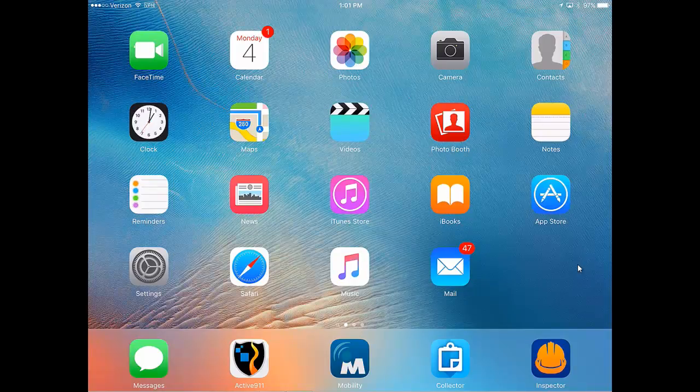Hi, this is Dave Roman with Solid City Fire Department. In this brief video, I will show you how to enter hydrant inspections using your iPad. Today's date is April 4th, 2016.